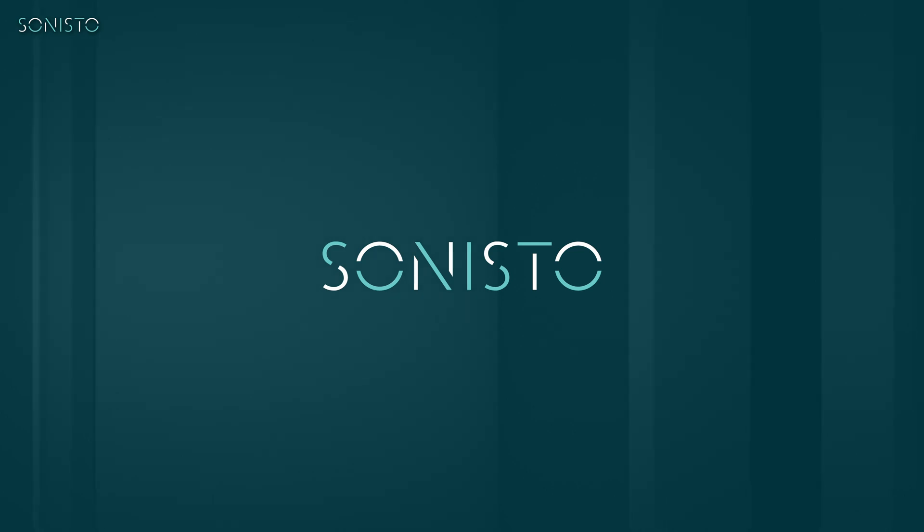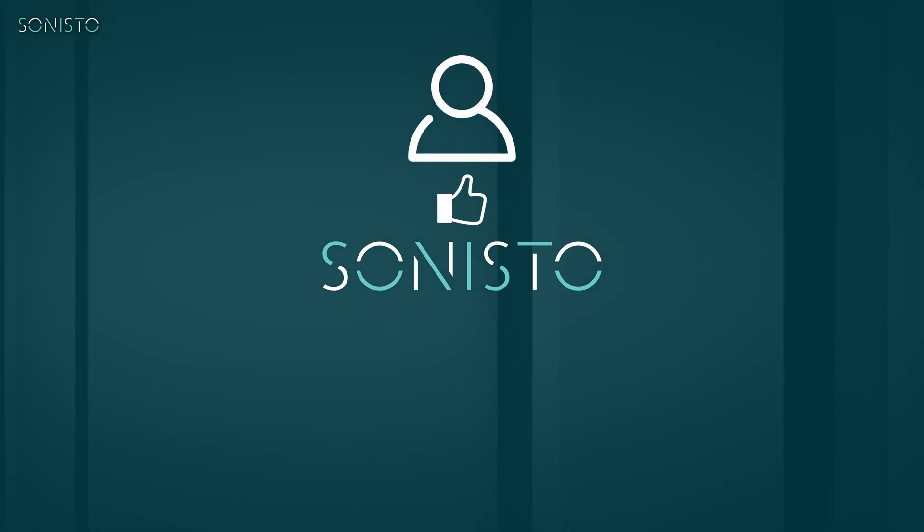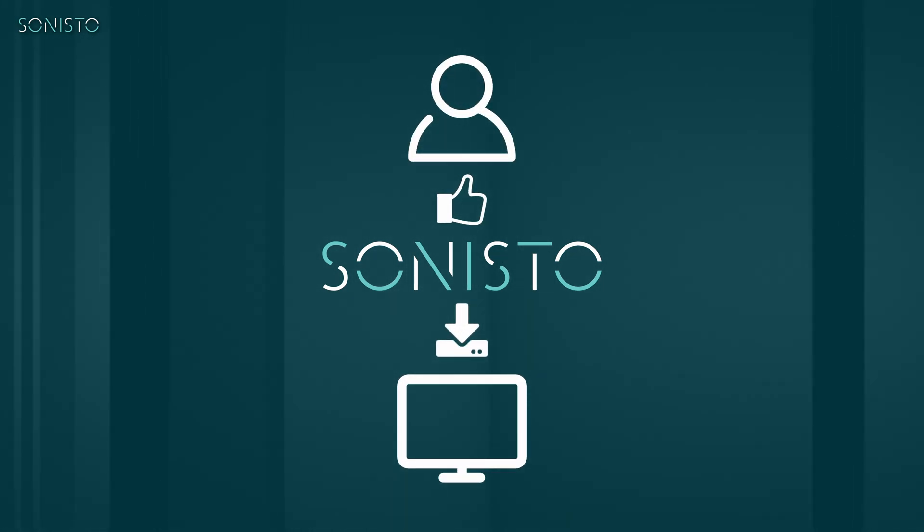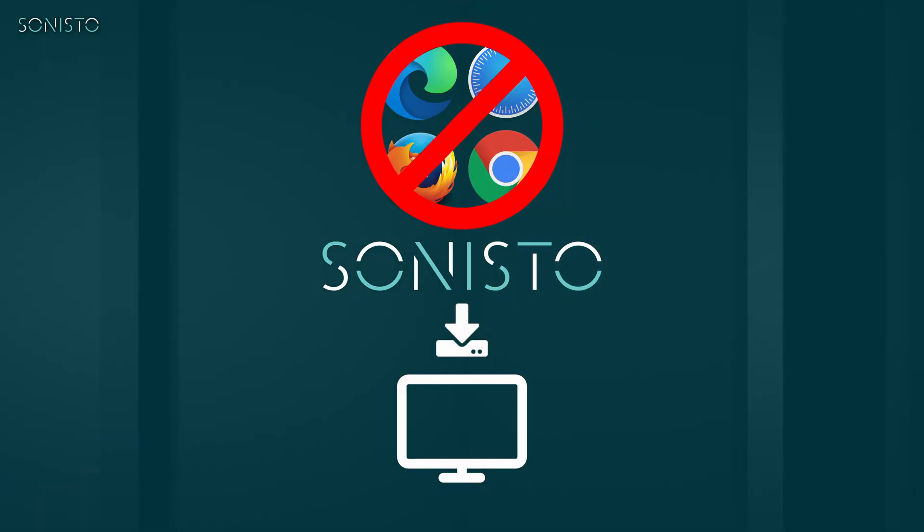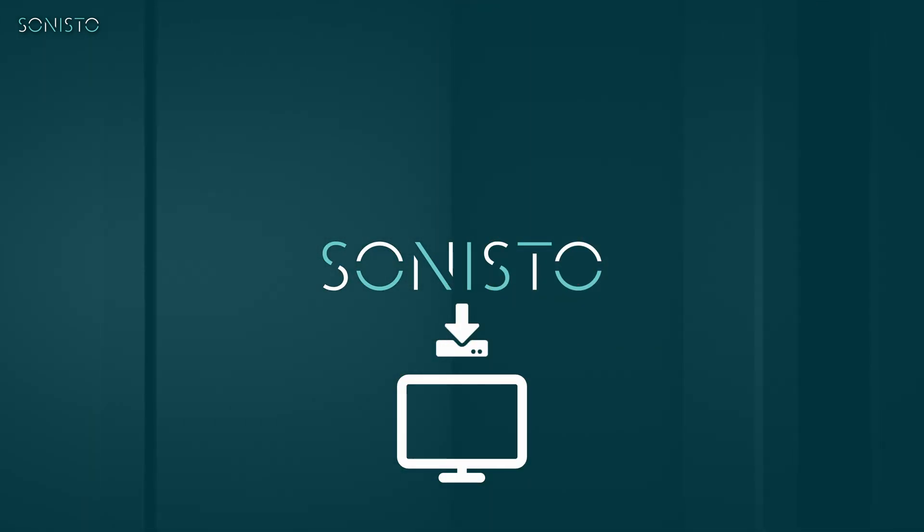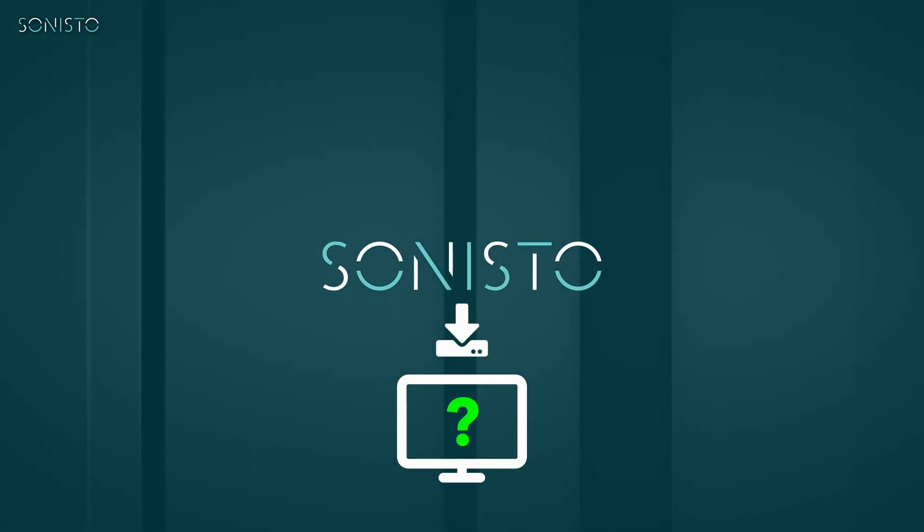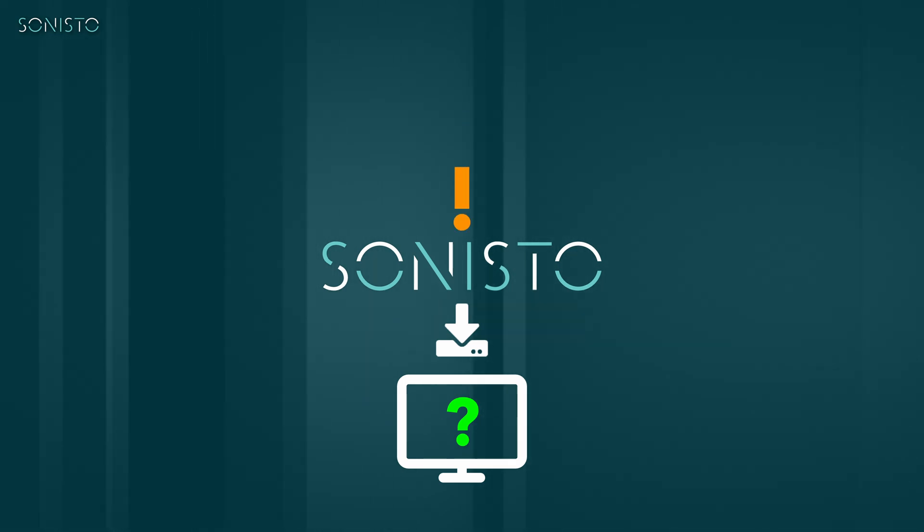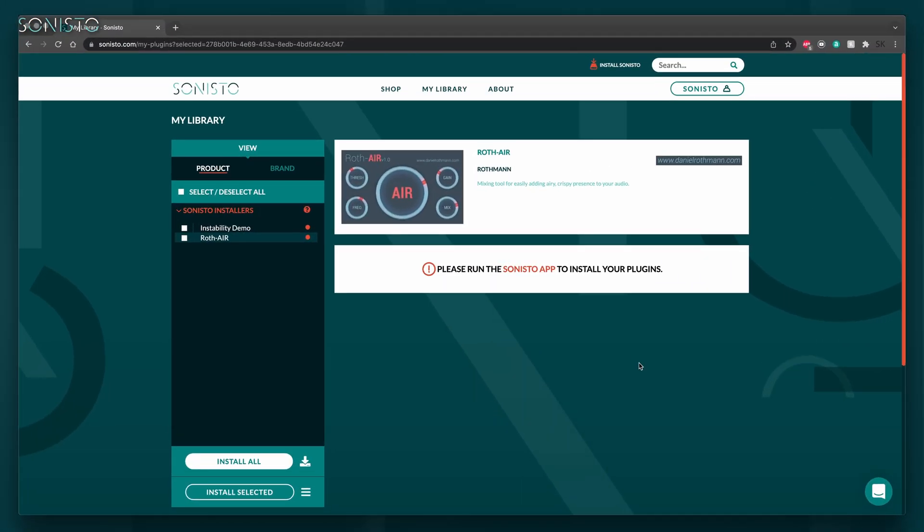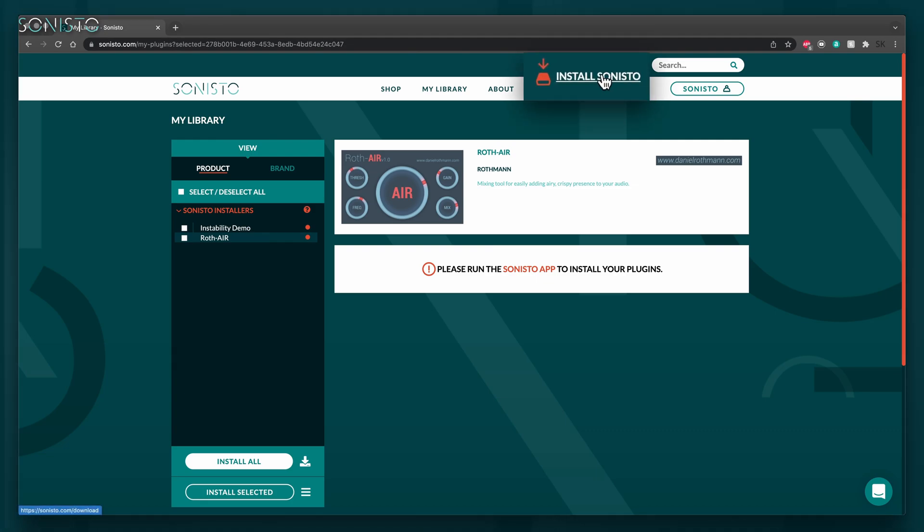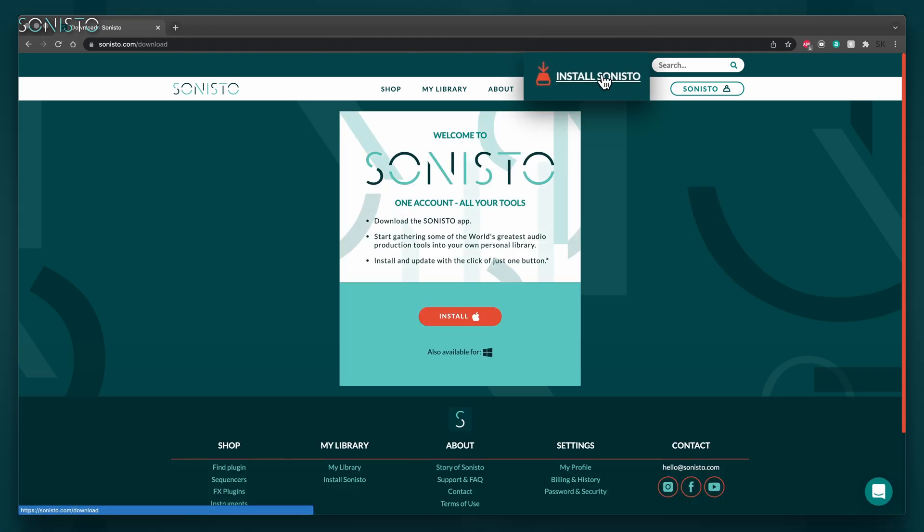Sonisto needs your permission to install stuff on your computer. This isn't possible from a browser. Additionally, it needs to keep track of what's installed so it can let you know when updates are available. So, the next step is to install the Sonisto app by navigating to the top right and clicking Install Sonisto.